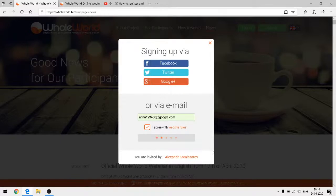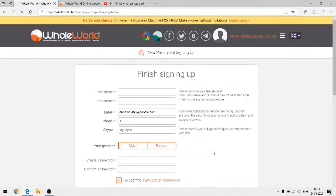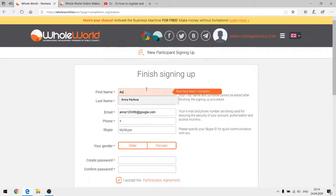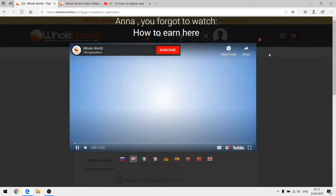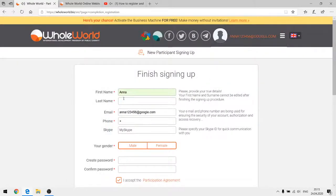After I register and sign up to the account, the system will send a verification link to my email address. Before this step, I need to enter my first name — let's say Anna. The system invites me to watch a video about how the project works, but I'm going to finish my registration now.